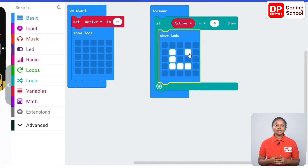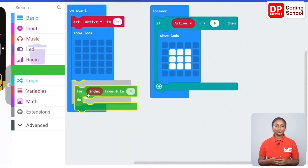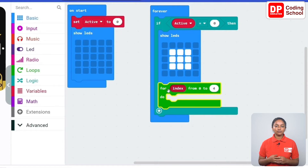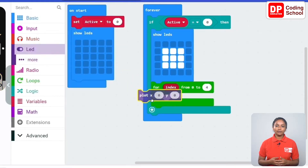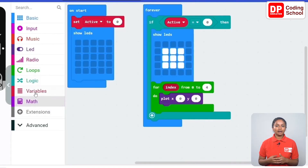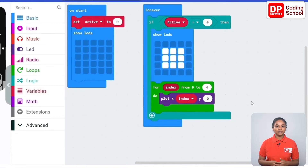Now if the condition is true the screen saver will be activated. Drag a show LEDs code block under basics and select the LEDs. Since the LEDs around here need to turn on and off, drag a for-do code block under loops. Since there are five LEDs the loop needs to repeat five times, from the value of the index variable from zero to four. First let's turn on the LED at zero zero — drag a plot x:y code block under LED. For x, connect the index code block under variables and keep y as zero.